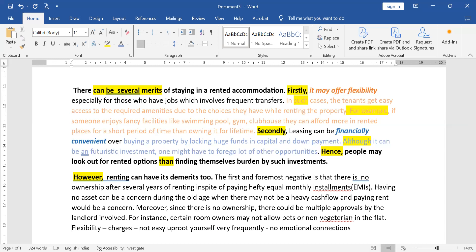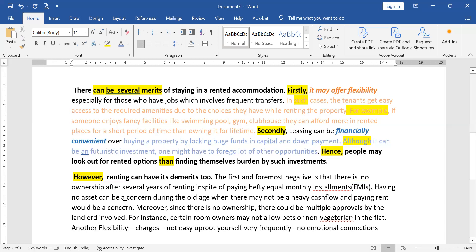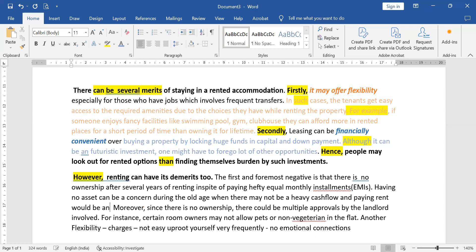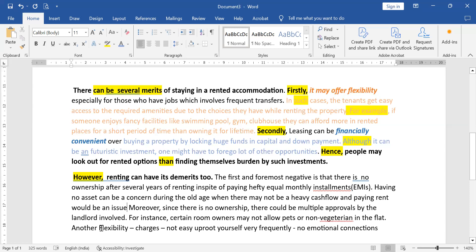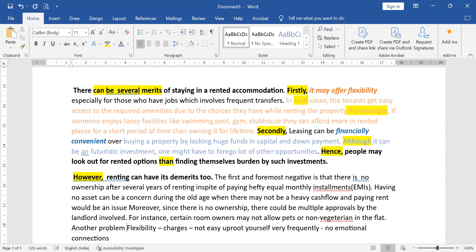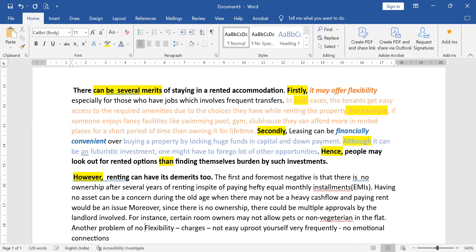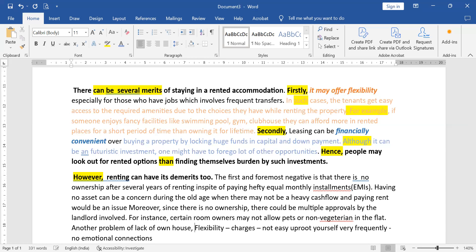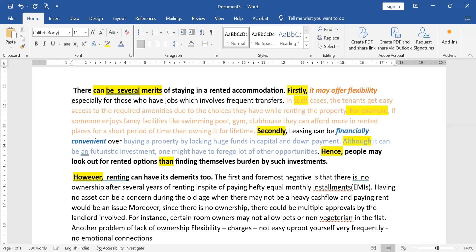That's the first point done. Now the second point — another problem. Don't repeat the word 'concern' back-to-back; the word 'aspect' sounds more positive, so give me a negative word instead. Another problem of lack of own house — 'lack of ownership' or 'lack of own house' means renting. Another problem of lack of ownership is...